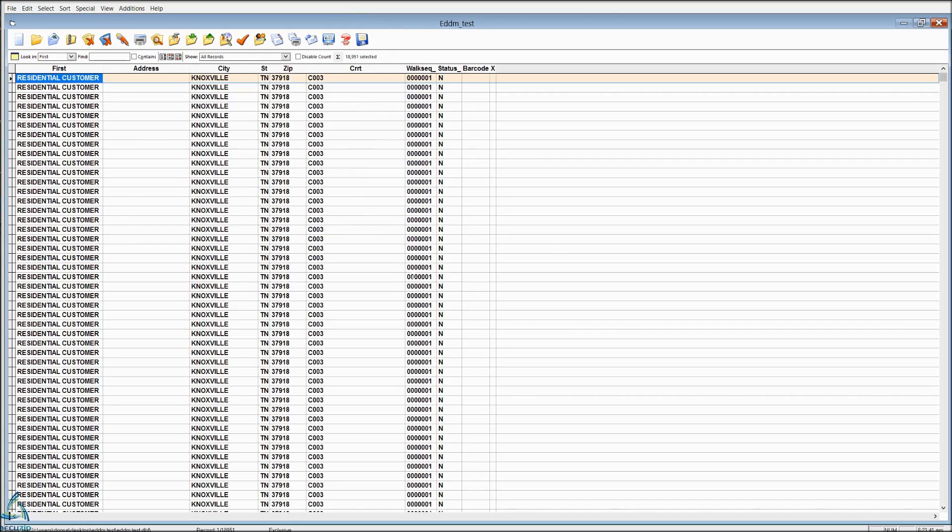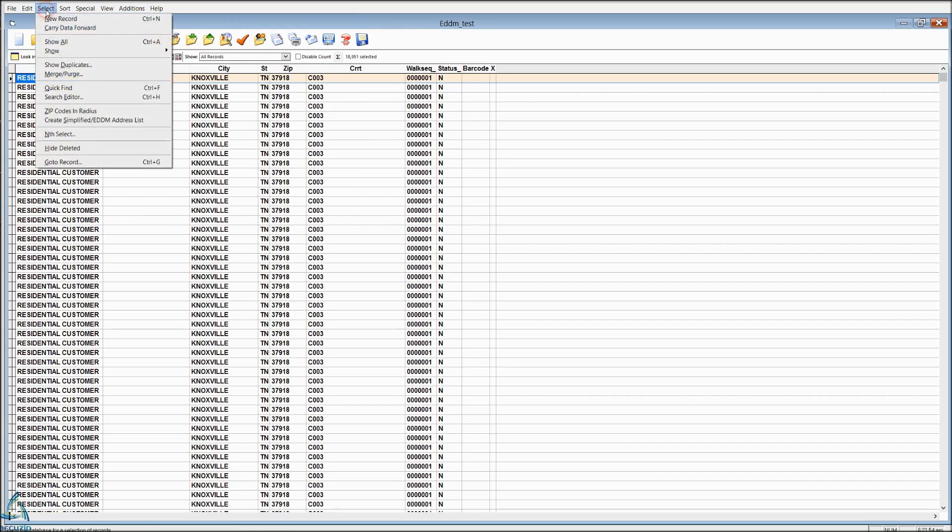EDDM is saturation, so you can't split a route, but you could remove a route from the zip code. It will not create a list based on specific carrier route choices. You create the whole zip code, and then you remove the routes that you don't want to mail to.